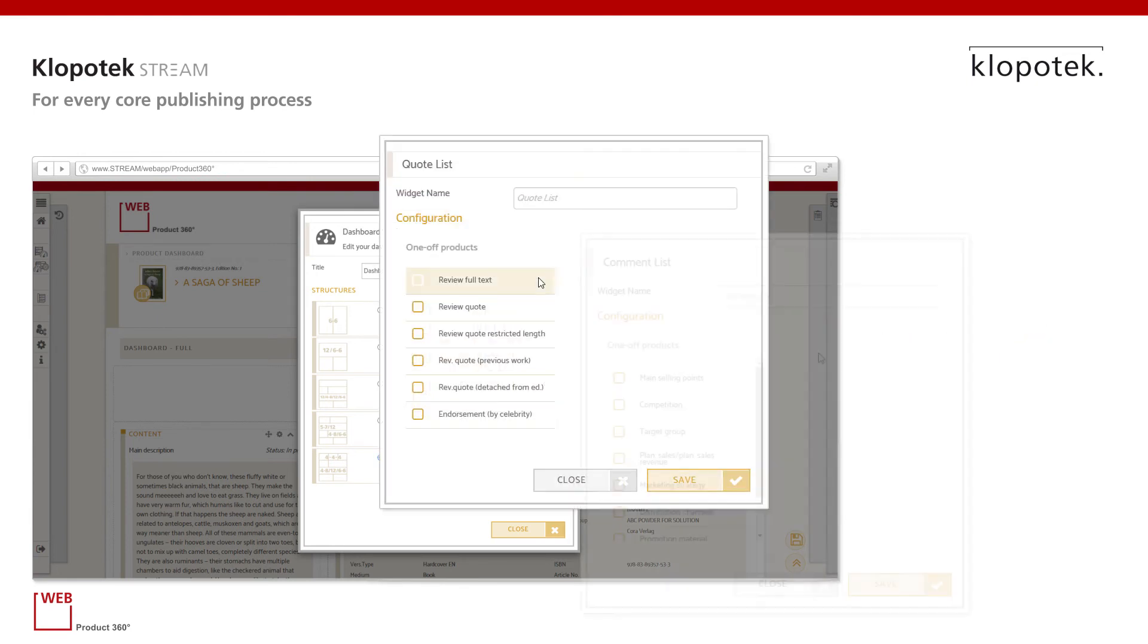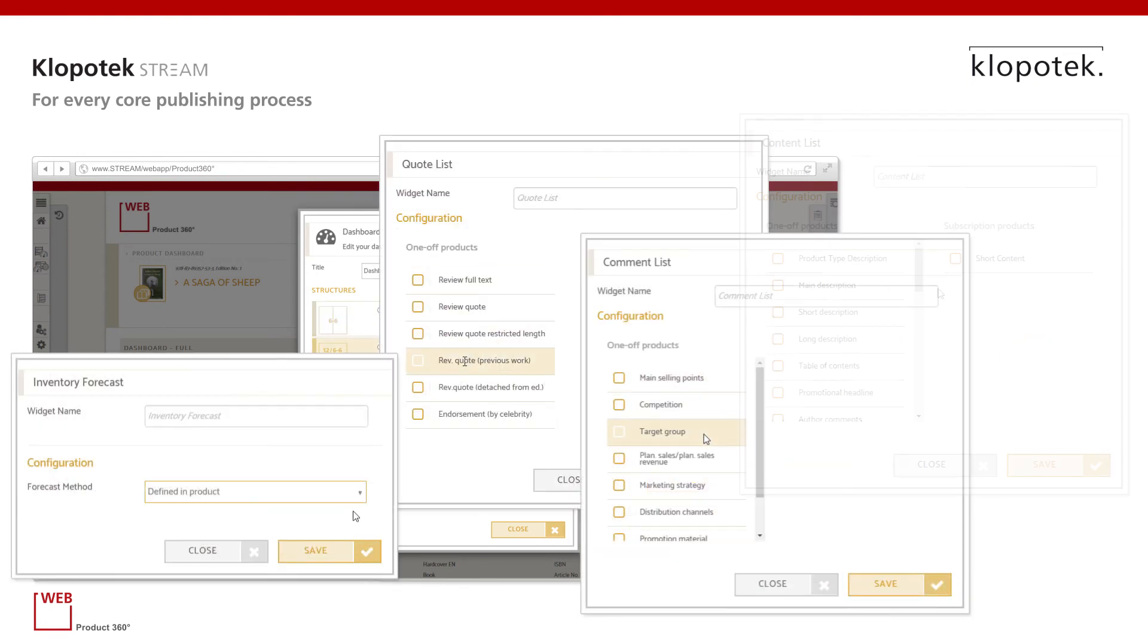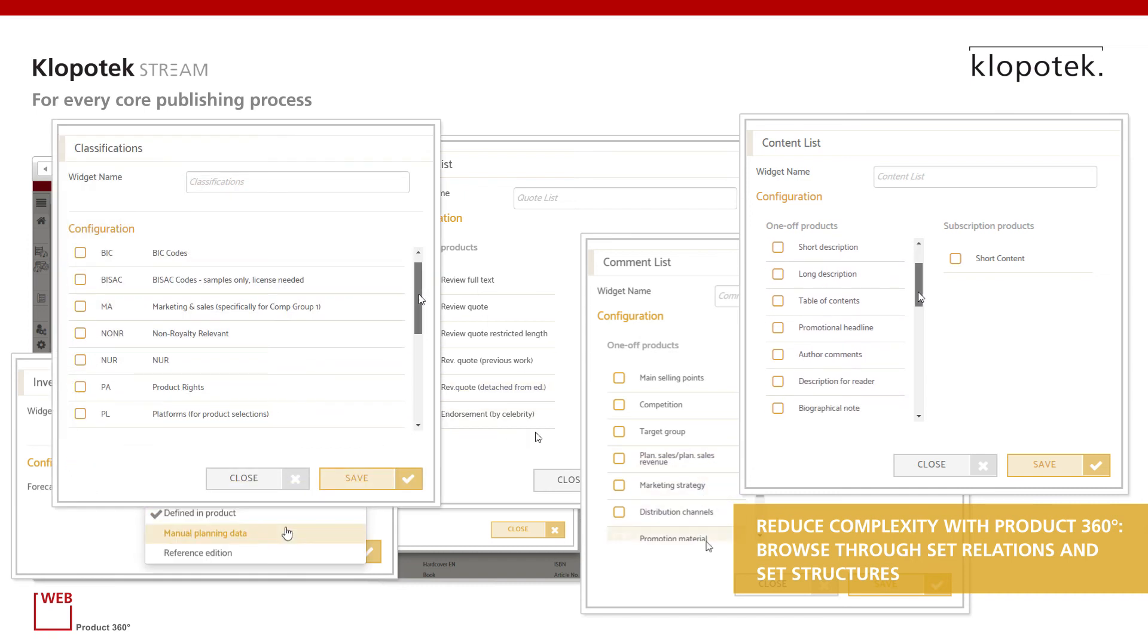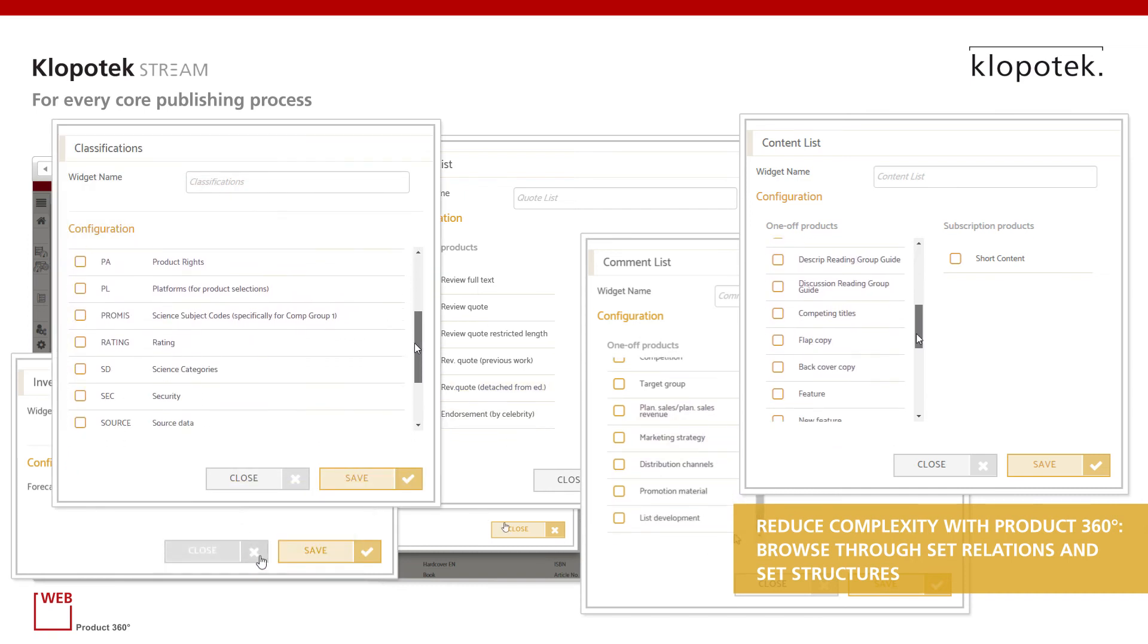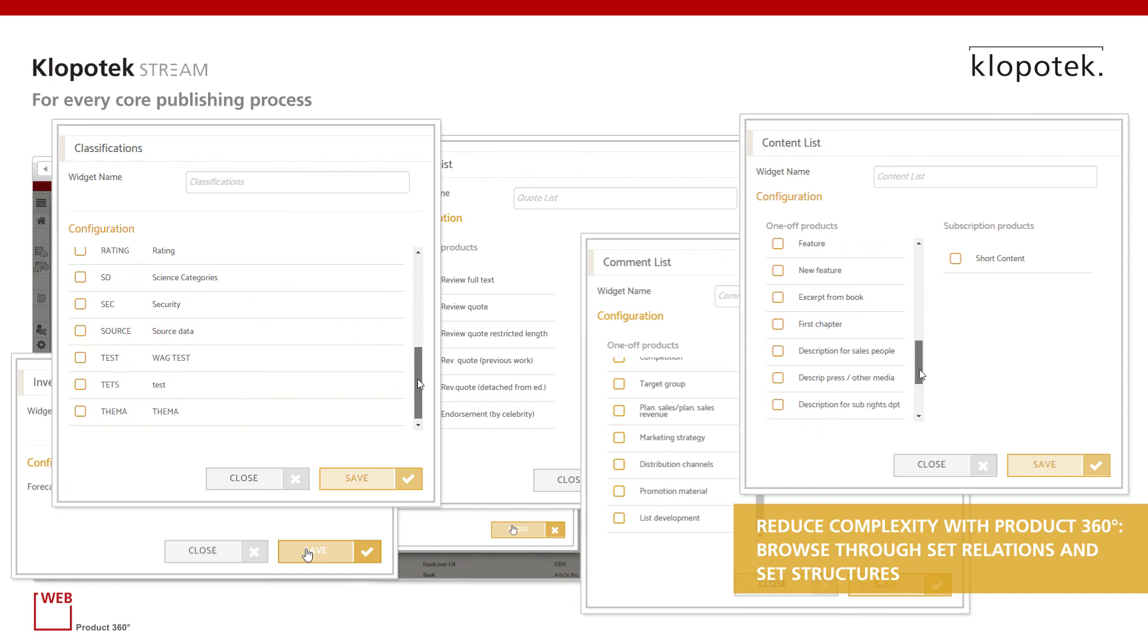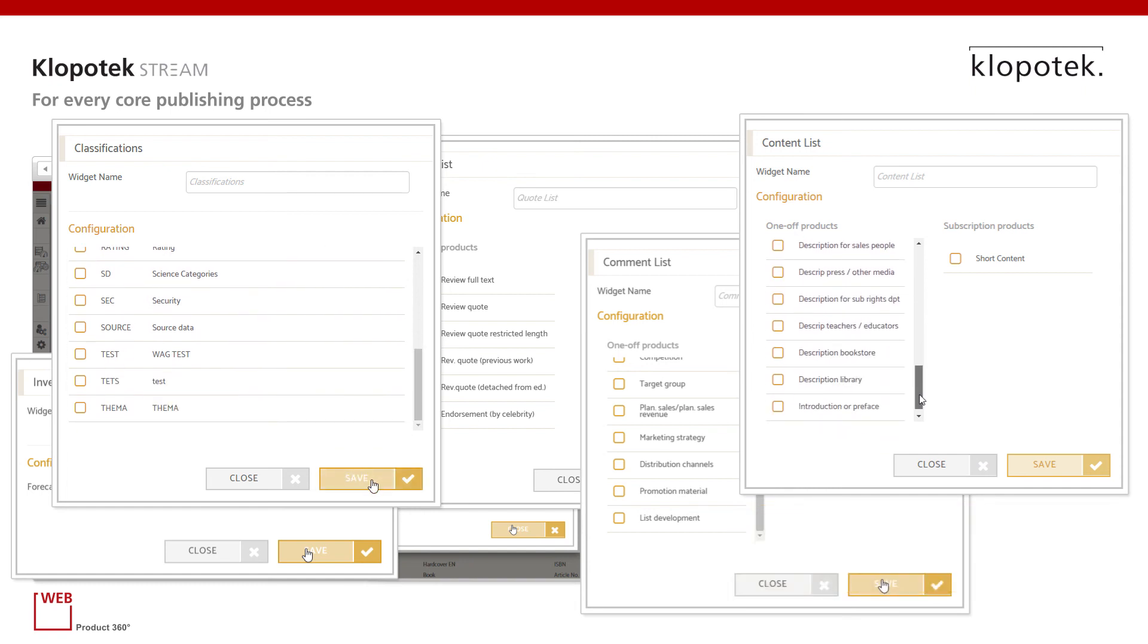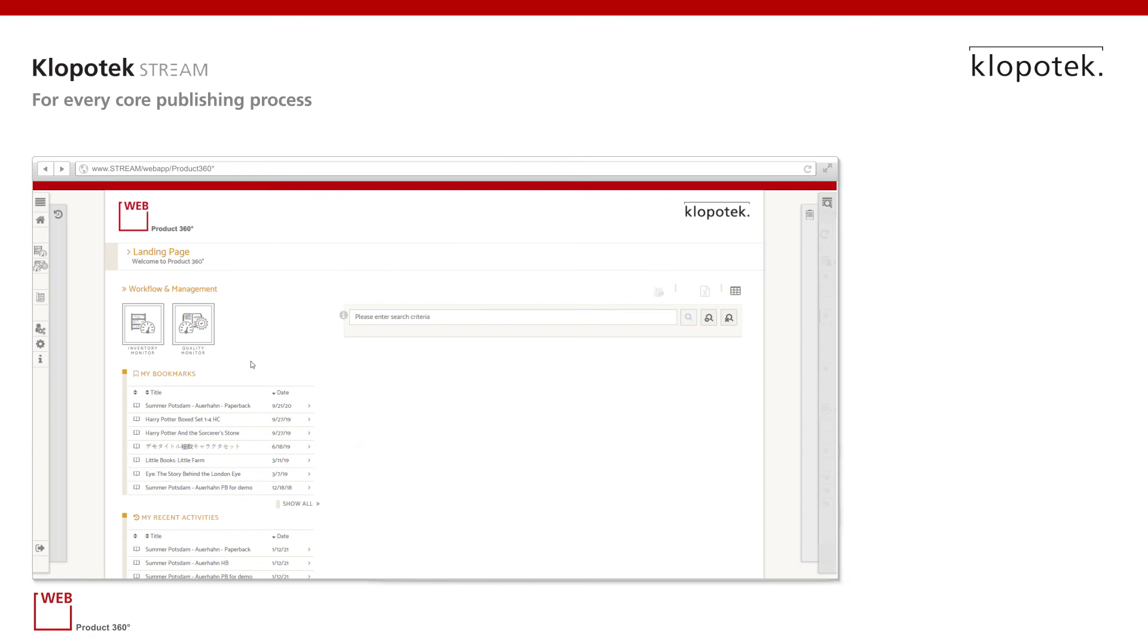Our product dashboard apps allow you to add the same widget to your dashboard more than once and configure it to see related information from the Klopotek database. For example, one widget for a specific year, and a second widget can display information from the previous year, next to it or below it.